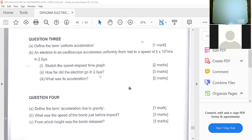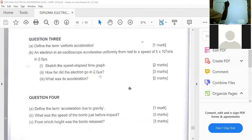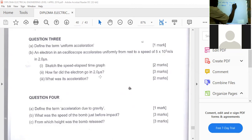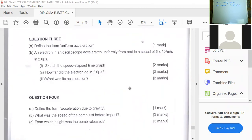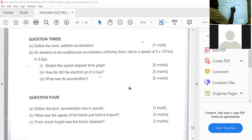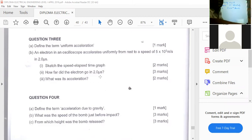An electron in an oscilloscope accelerates uniformly from rest — meaning initial velocity u equals zero — to a speed of 5 times 10 to the power 5 meters per second, in 2 microseconds, meaning time t equals 2 times 10 to the power negative 6 seconds. Sketch the speed-time graph.